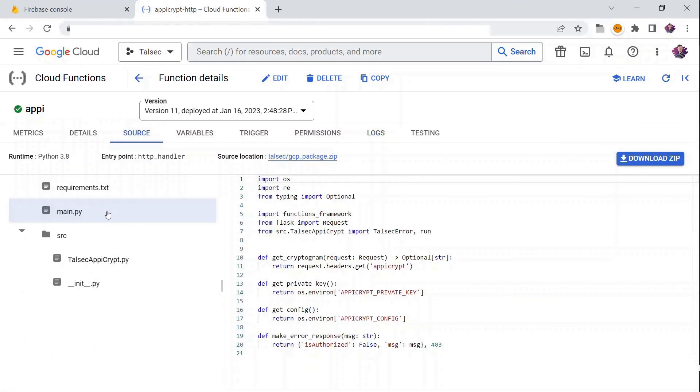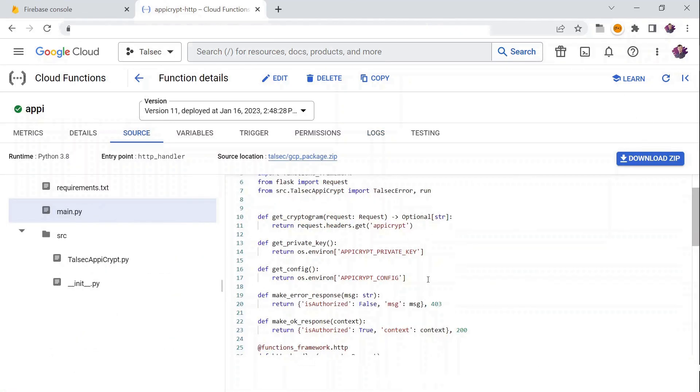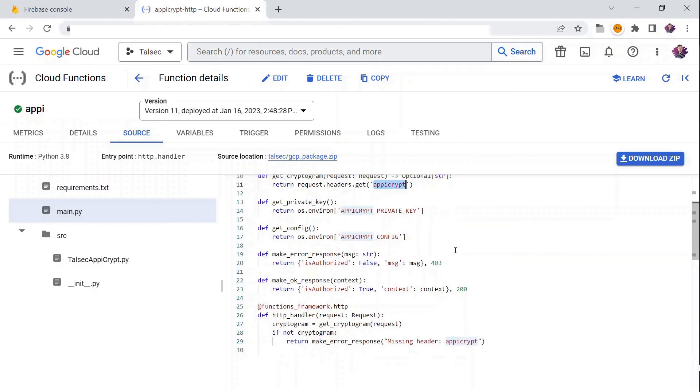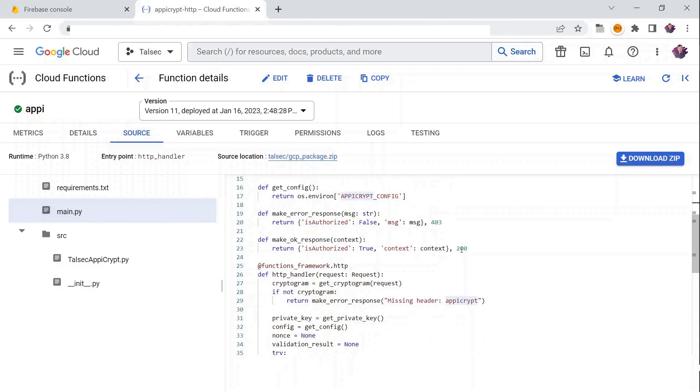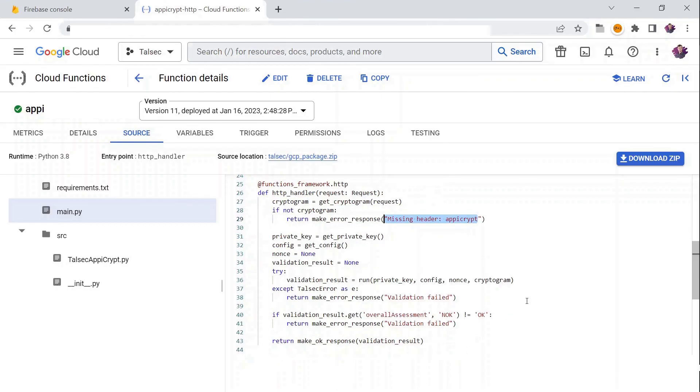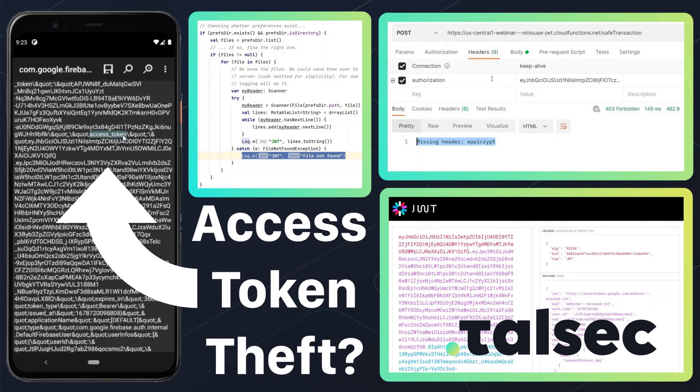AppCrypt technology aims to provide cryptographic proof to your backends that protection mechanisms provided by Talsec SDK were not overcome or turned off by attackers, and to filter out all the malicious traffic to your servers. Therefore, the gateway can easily block the session if the app or client integrity is compromised.